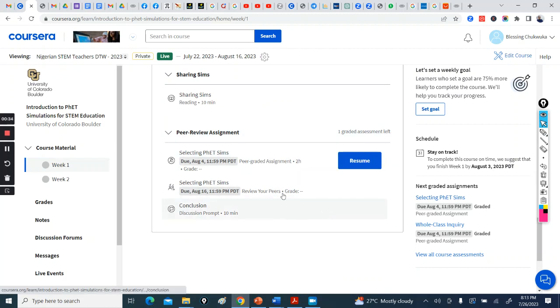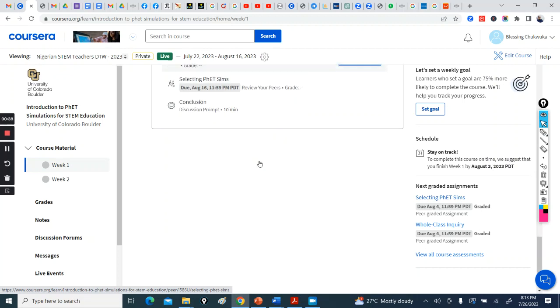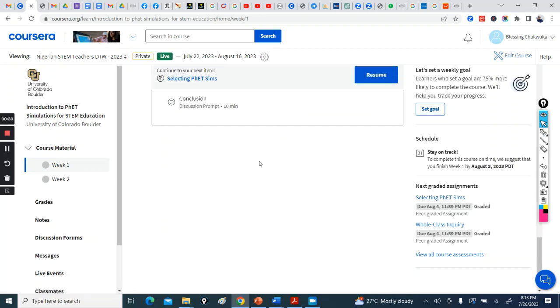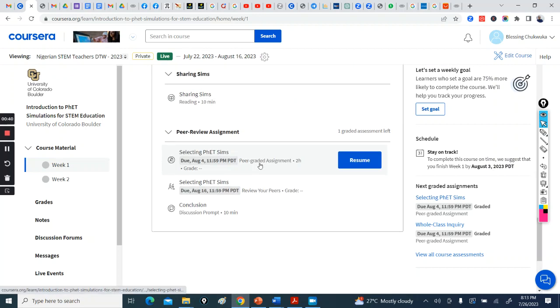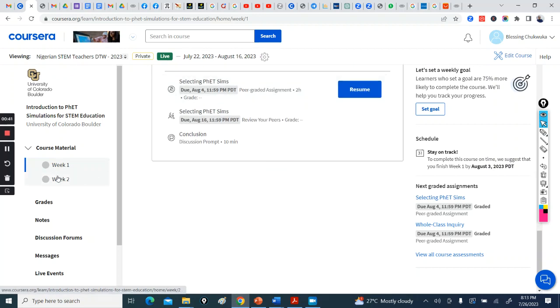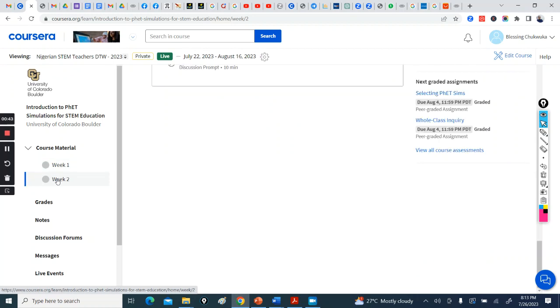You know, you submit. I've done a video on submission, so I don't want to go into it. So when you're done here, you go to week two.